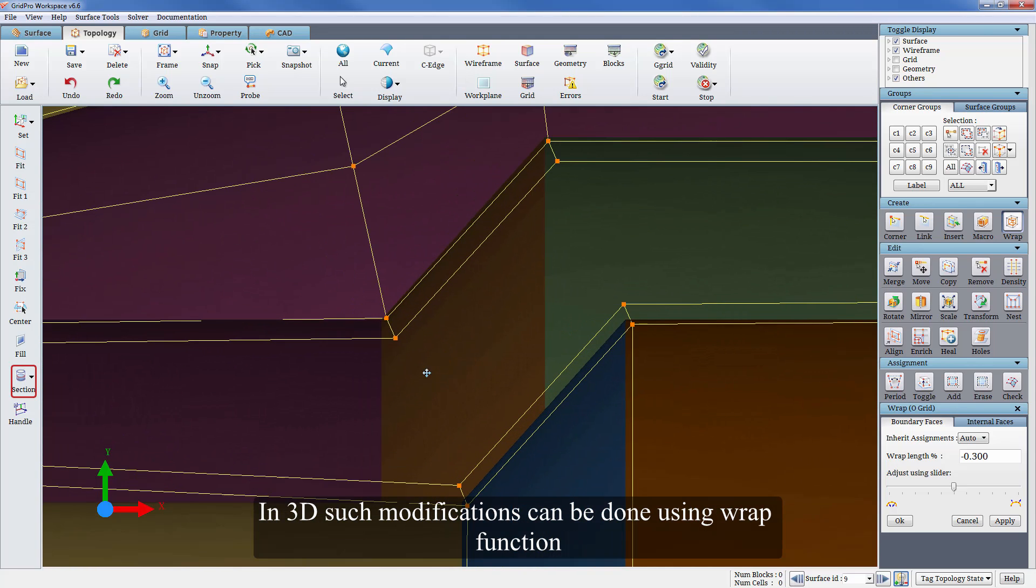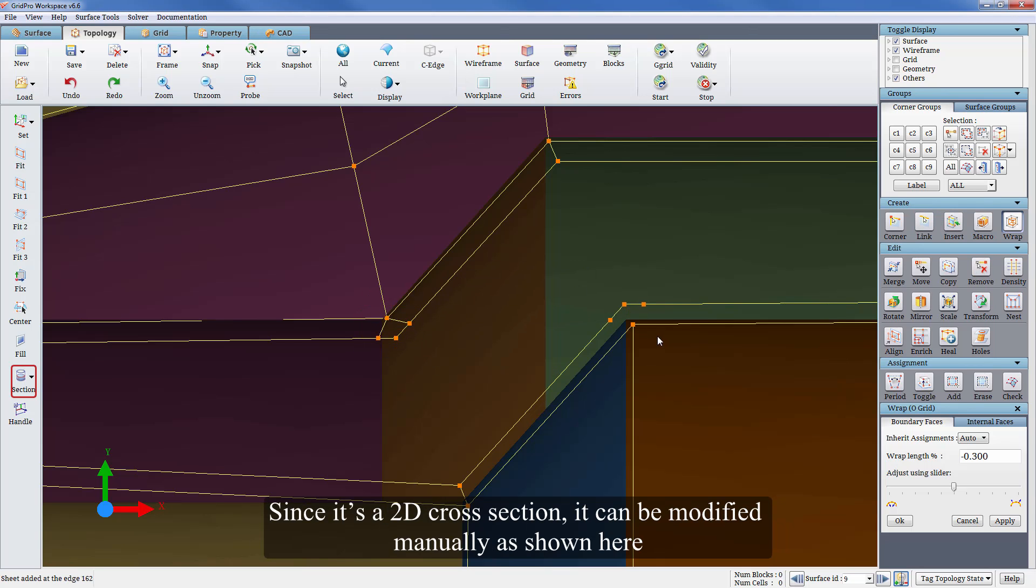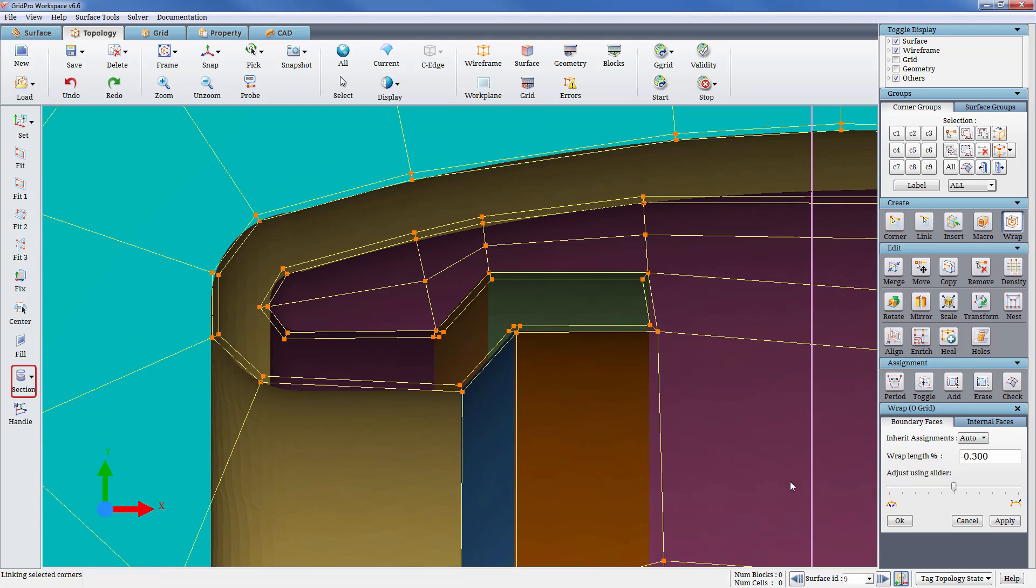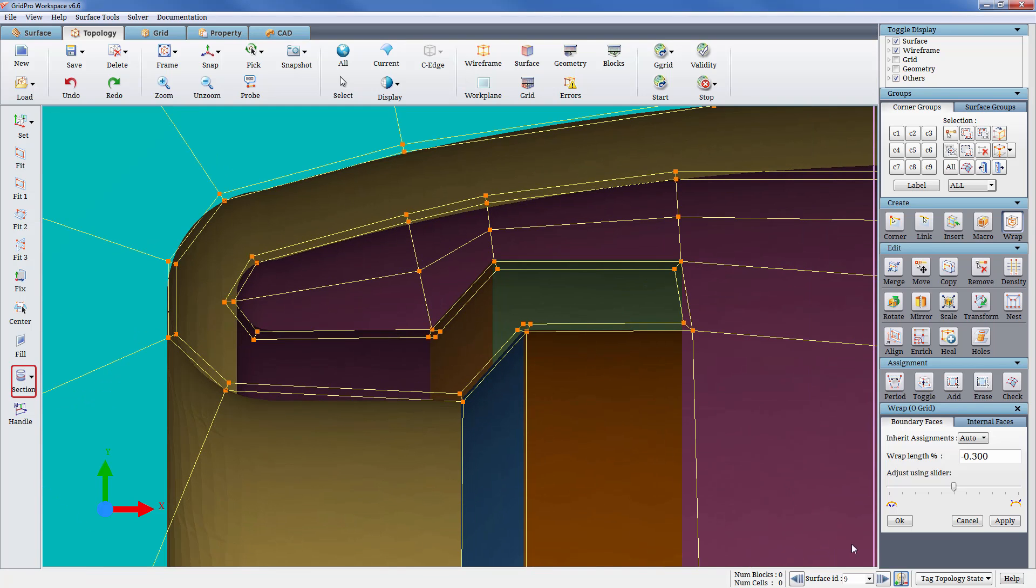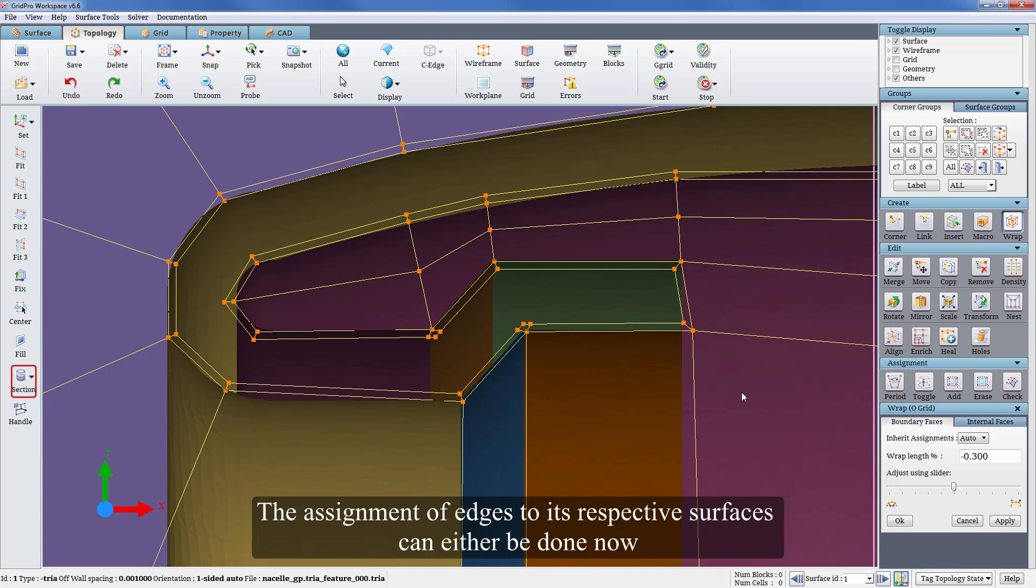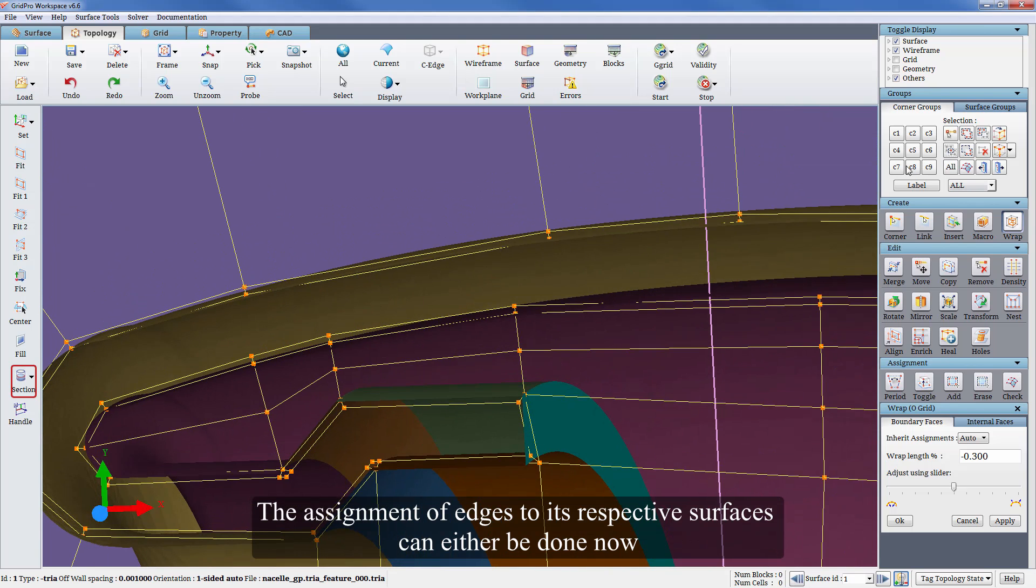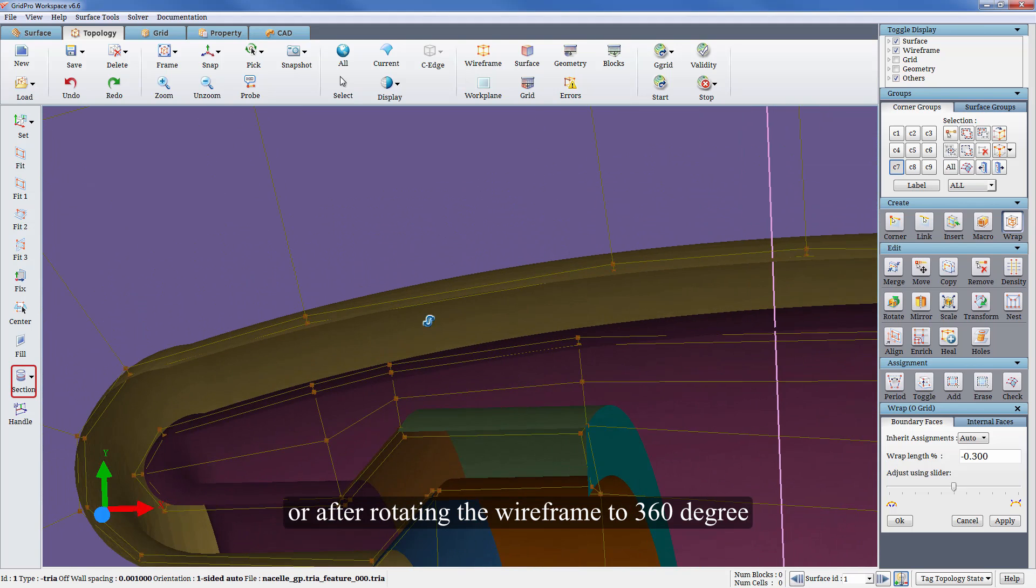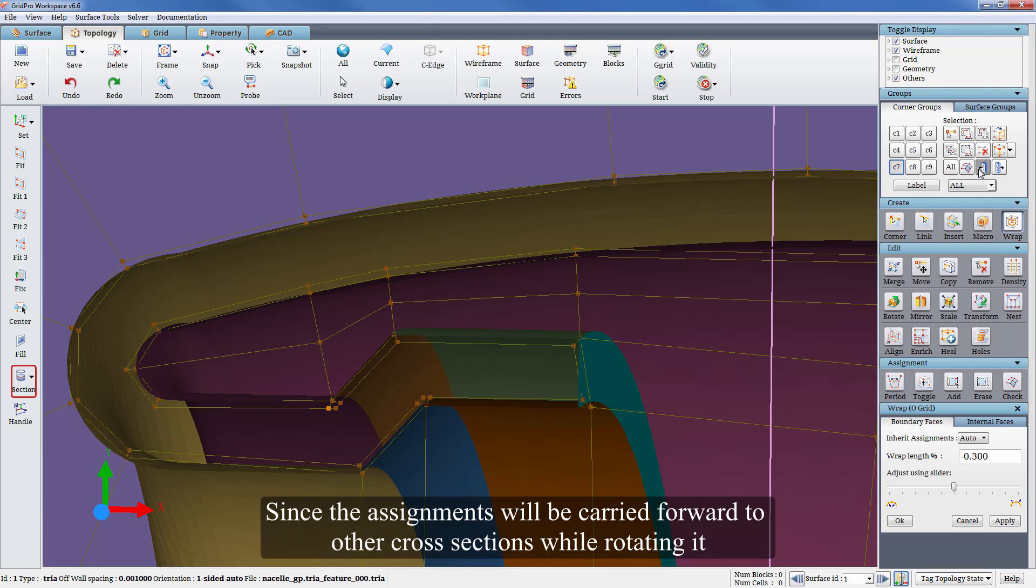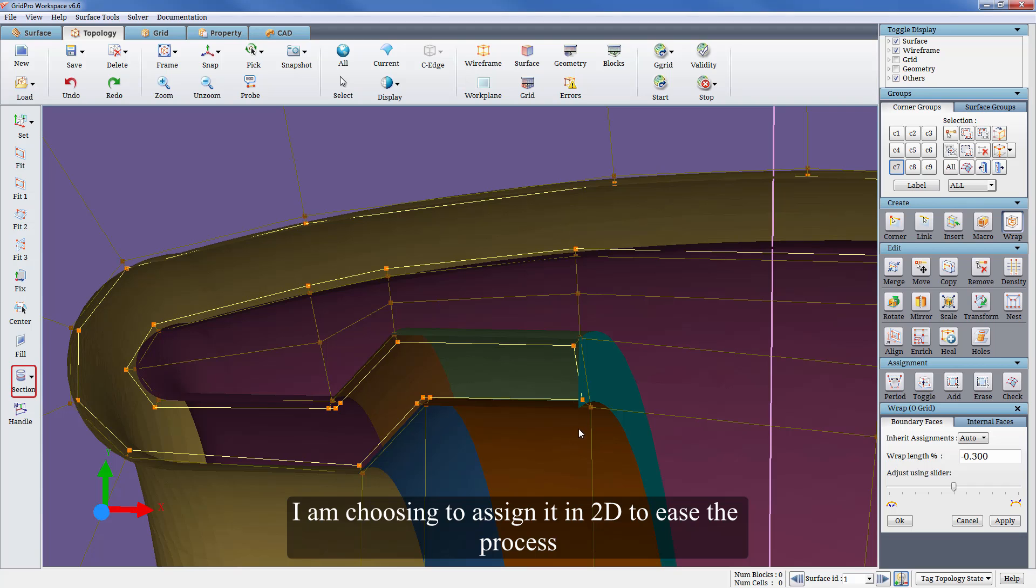Such modifications can be done using wrap function in 3D. Since it's a 2D cross-section, it can be modified manually as shown here. The assignment of edges to its respective surfaces can either be done now or after rotating the wireframe to 360 degrees. Since the assignments will be carried forward to other cross-sections while rotating it, I am choosing to assign it in 2D to ease the process.